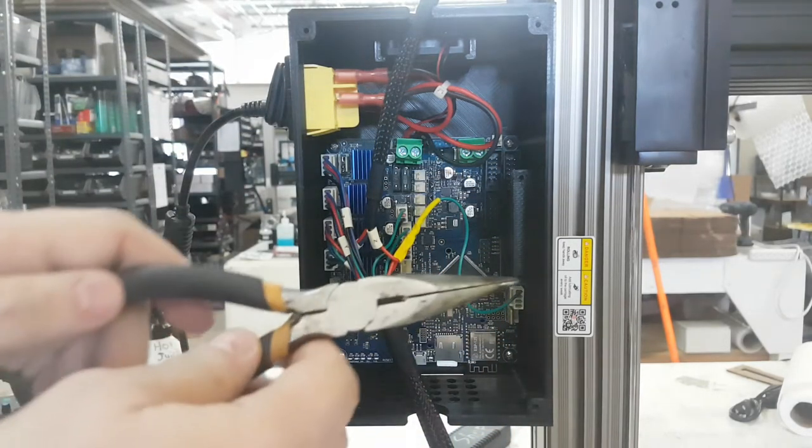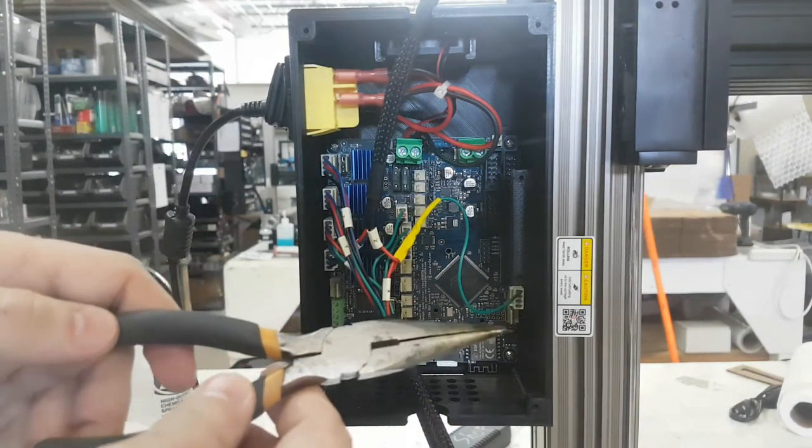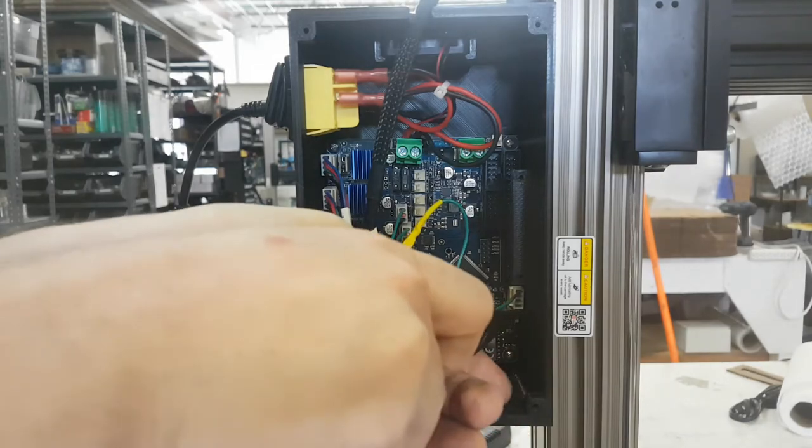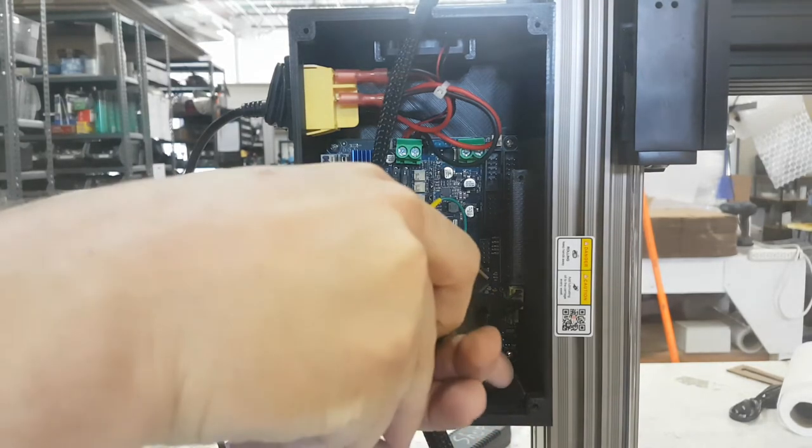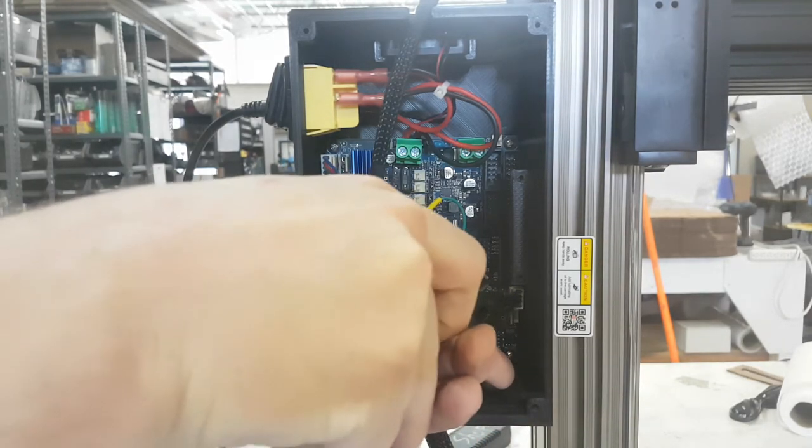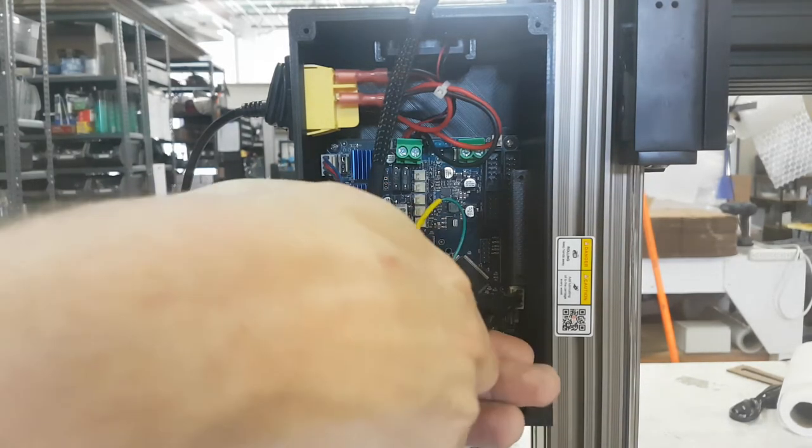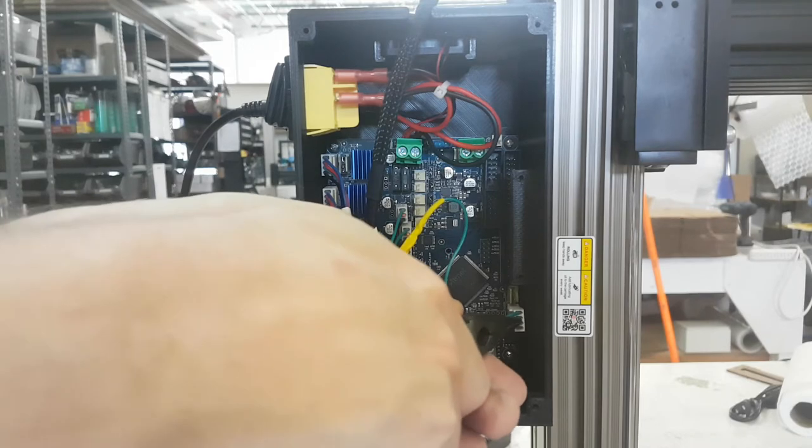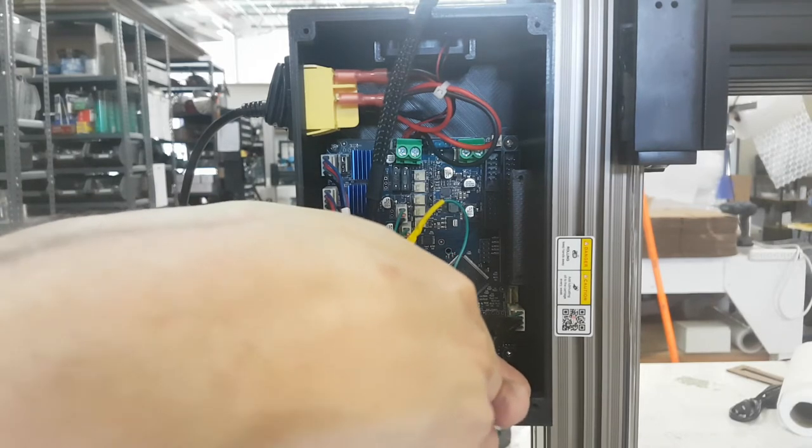Or you can use a set of needle nose pliers, and I can grab it just like so and move it down one slot.